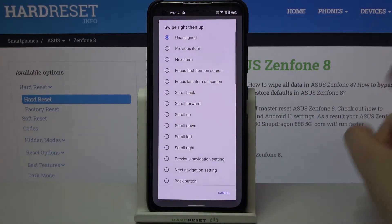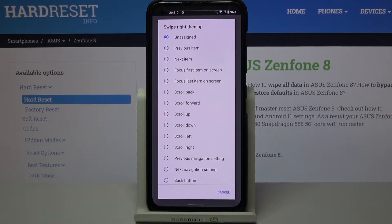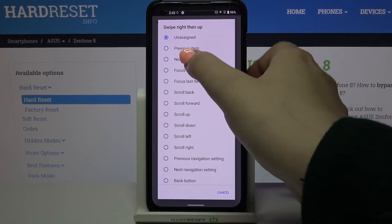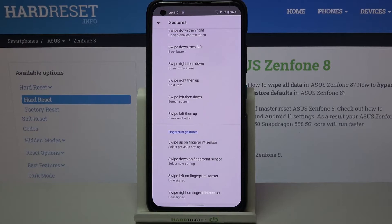Just tap on the option, and for example here I can decide that I want to go to the next item after swiping right then up, just by tapping on this option. As you can see, it has been immediately changed.